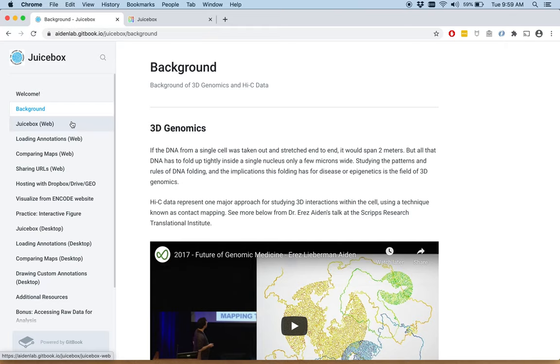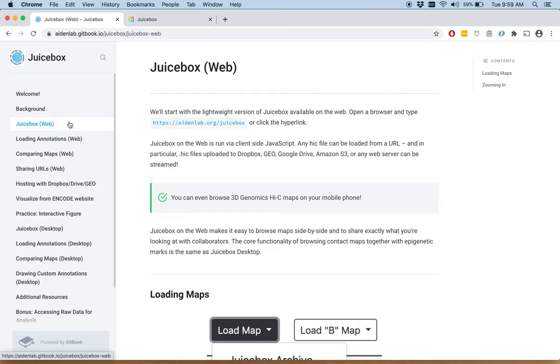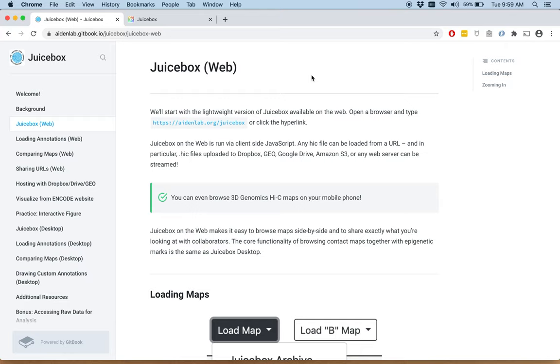Now, let's get started. We'll start with the lightweight version of JuiceBox available on the web. If you haven't already done so, click the link and open it in a new tab.